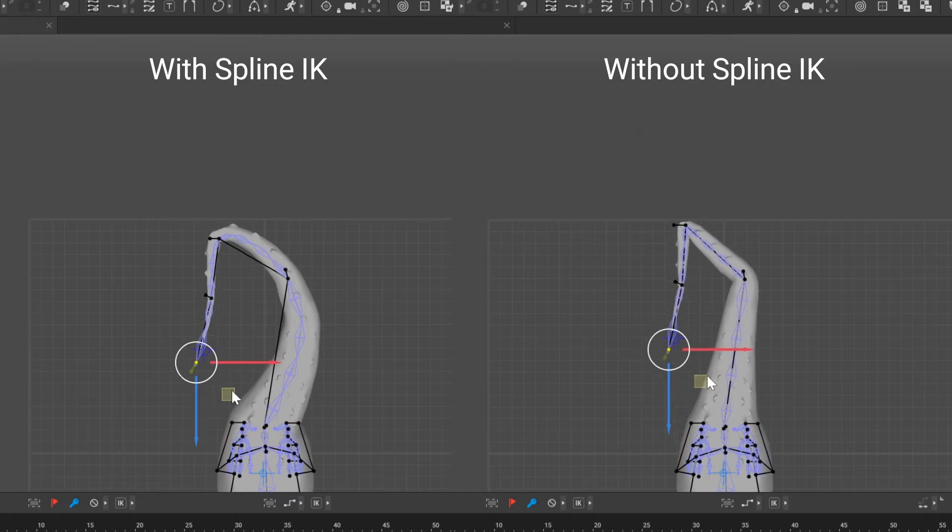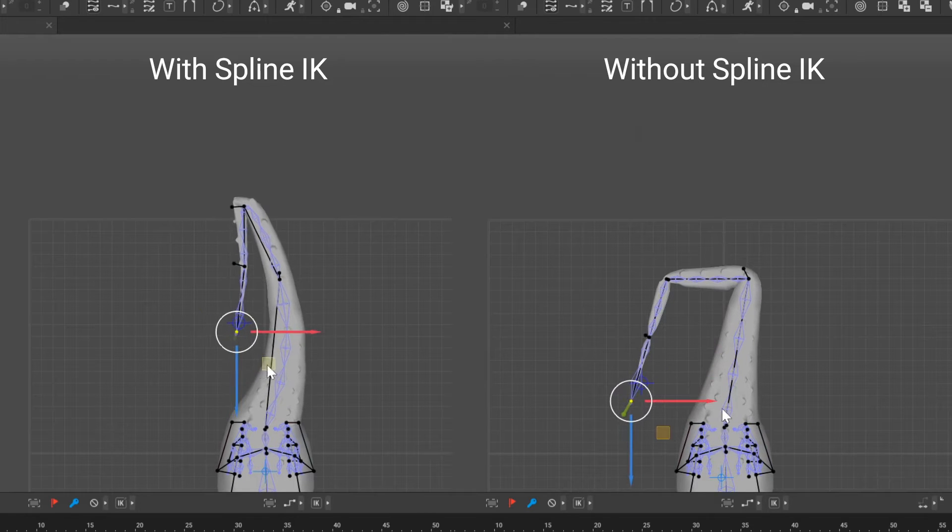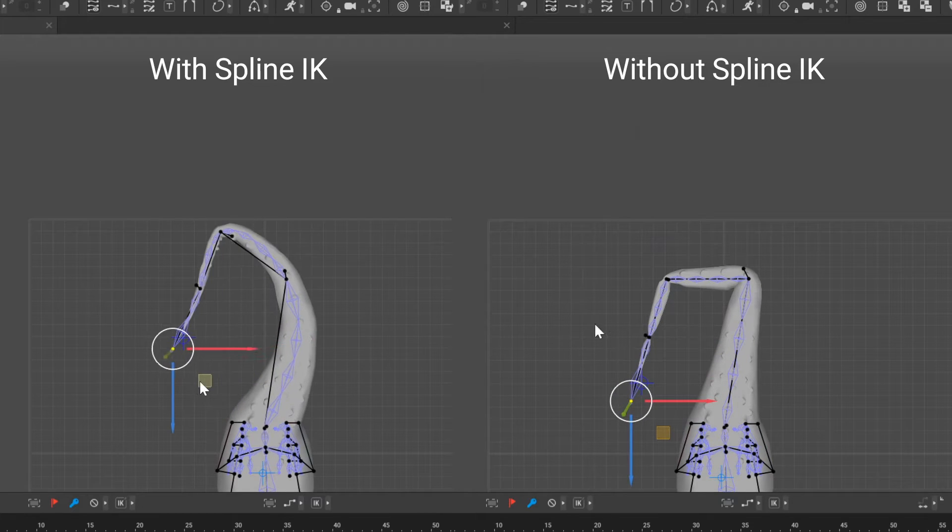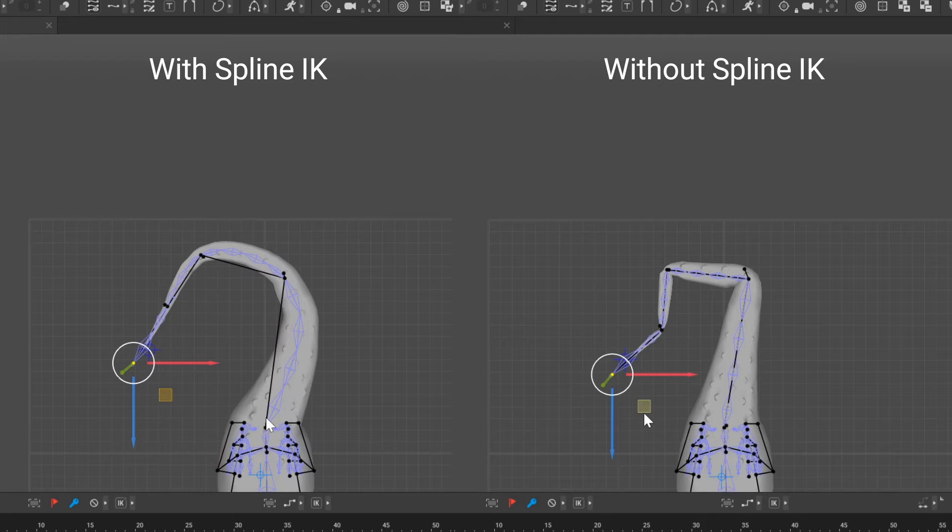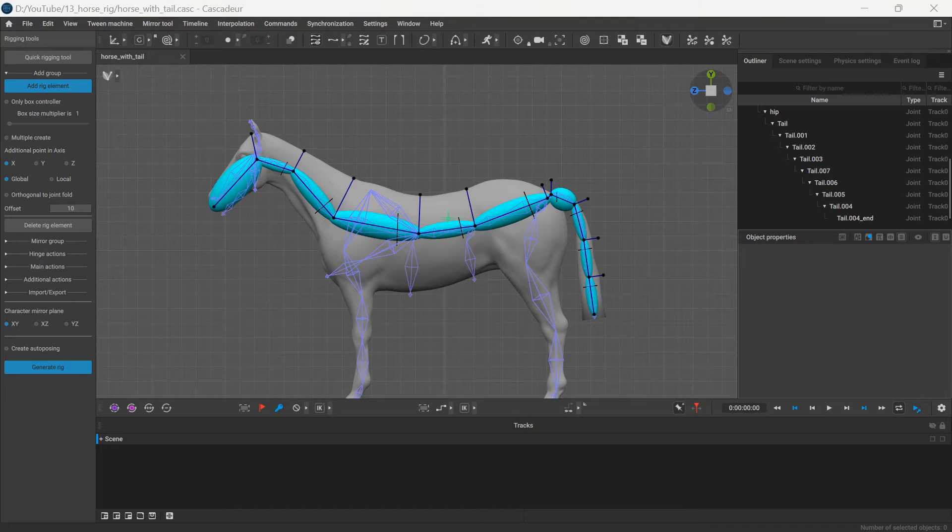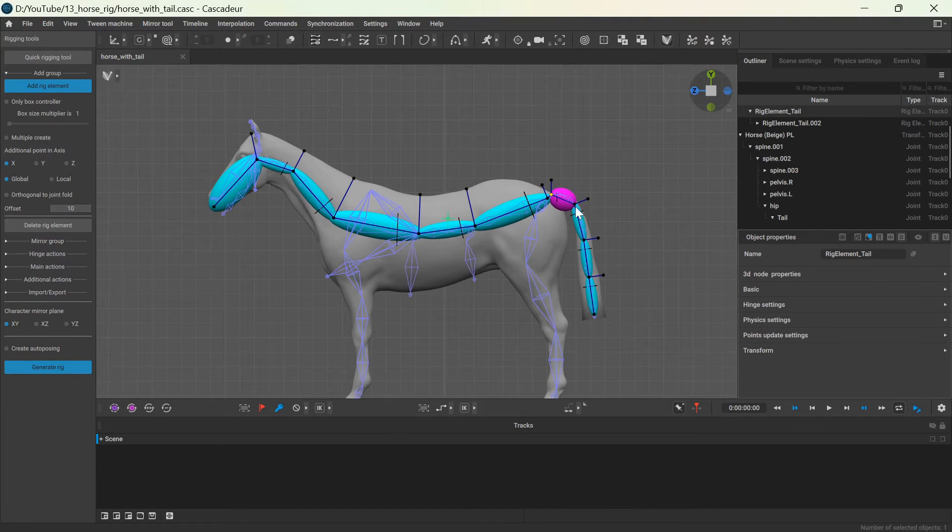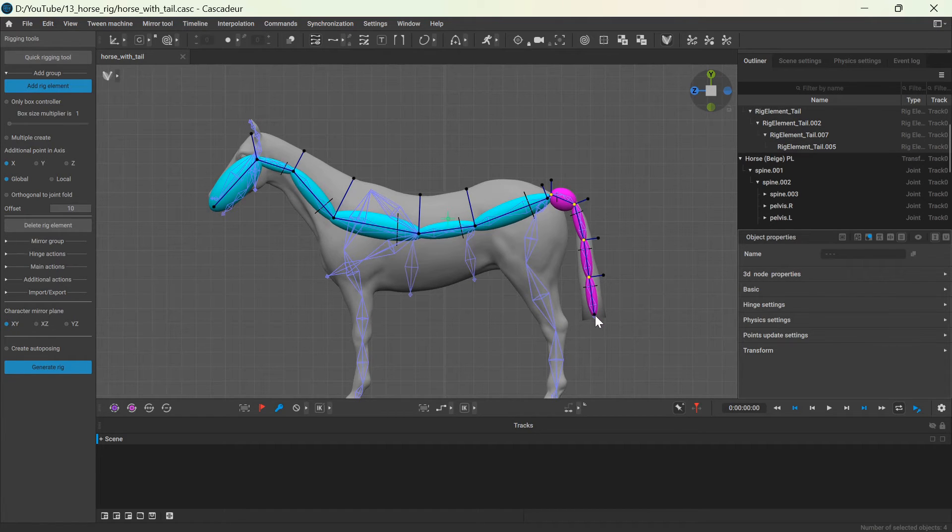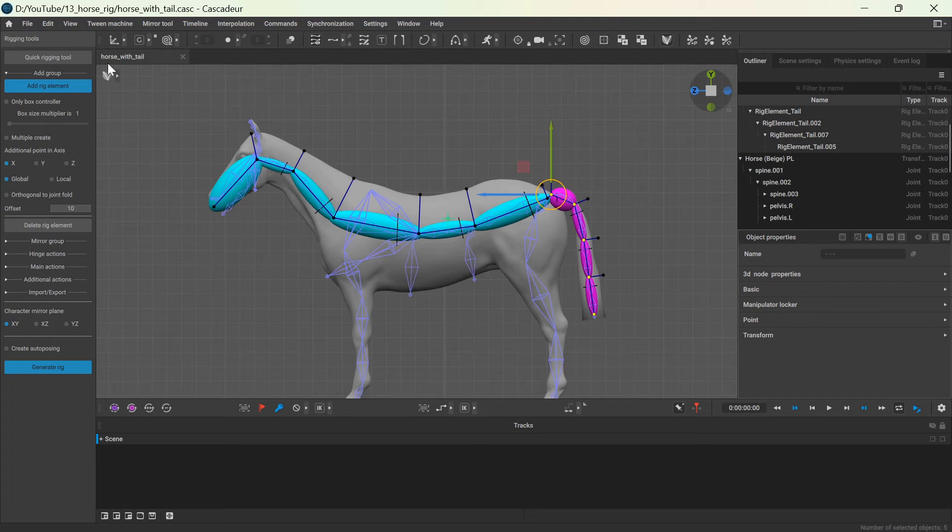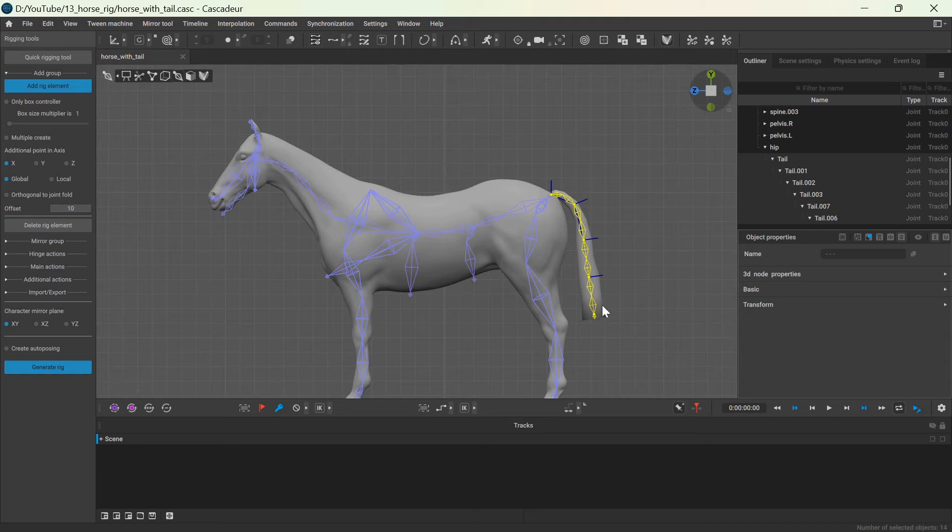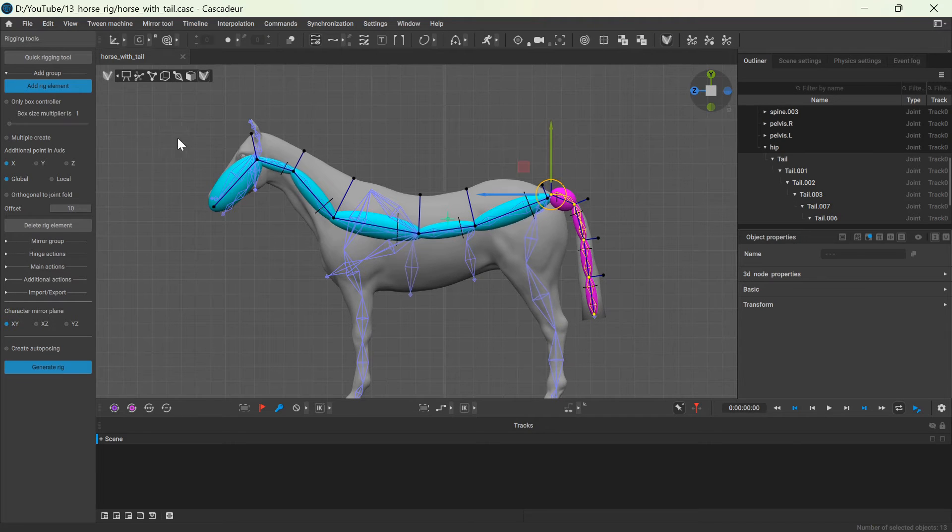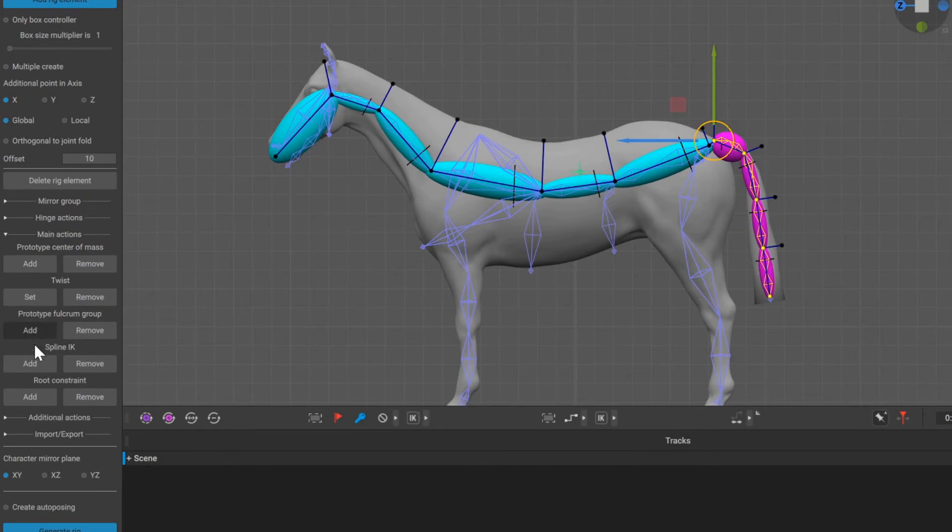And I will add spline IK to ensure that the tail deformation remains smooth. Spline IK makes the joints between two point controllers follow a spline instead of a straight line. Creating it can be a bit tricky. You need to select the main and the direction point controllers from the beginning to the end, and then select every joint in between. To select the joints it's easier to switch to joint mode view, but don't forget to keep the shift key pressed to select everything. When everything is selected, click the add spline button under the main actions.